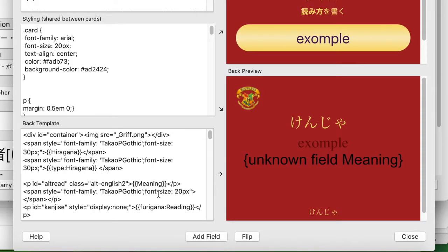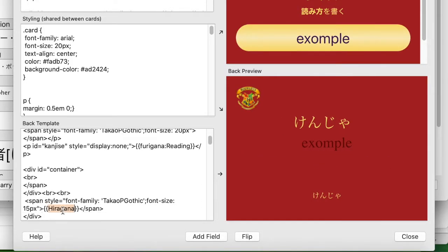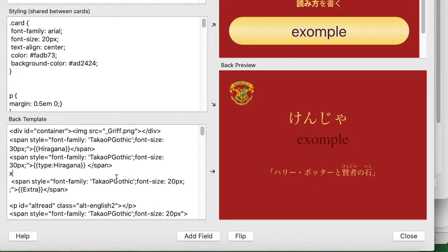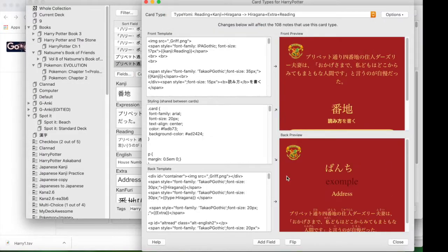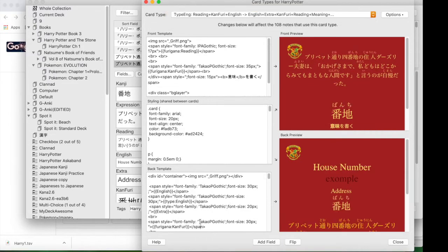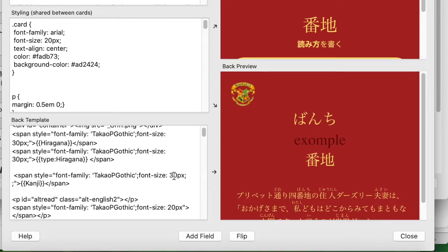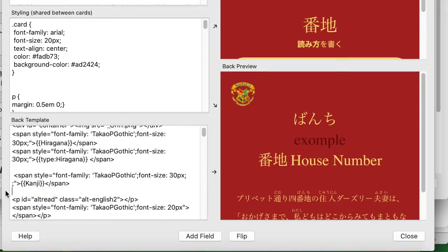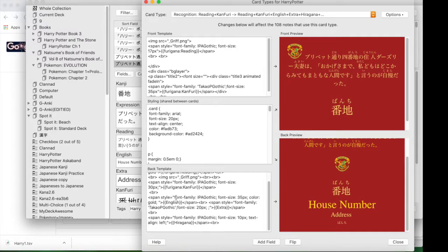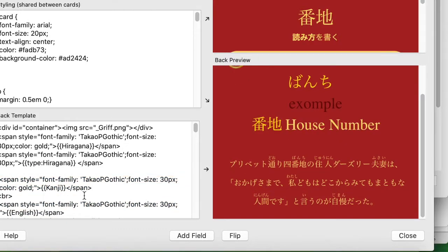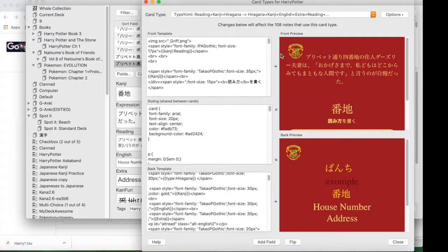Theoretically you could probably just use the English typing code for both and just change the word 'English' into hiragana or whatever your field type is. But anyway, now I'm just editing these cards so they look nice — adding gold and different colors and organizing so I know where to find the information.